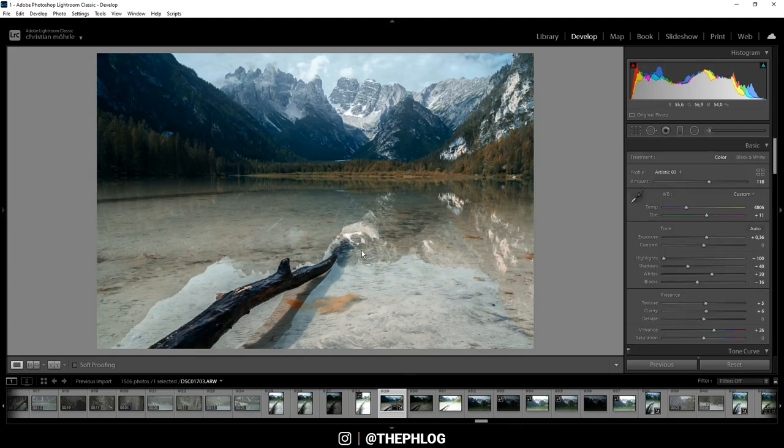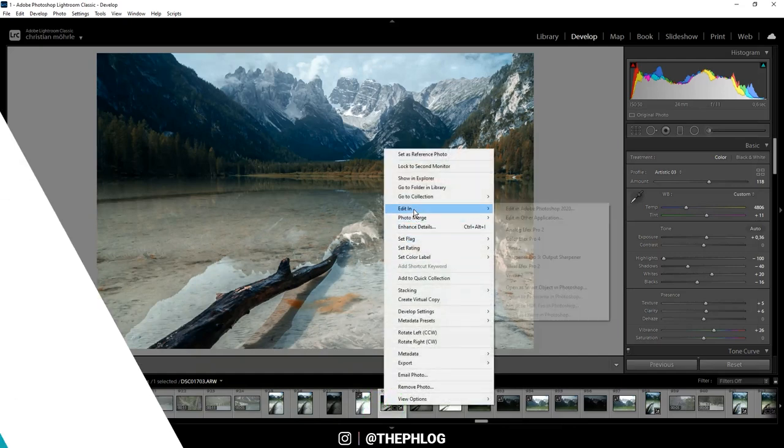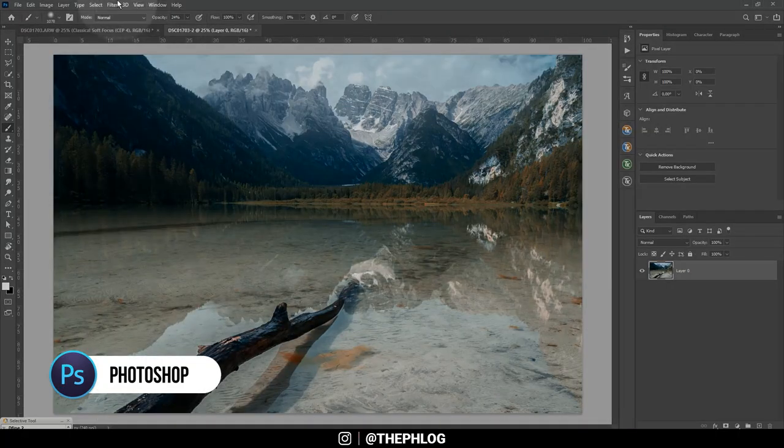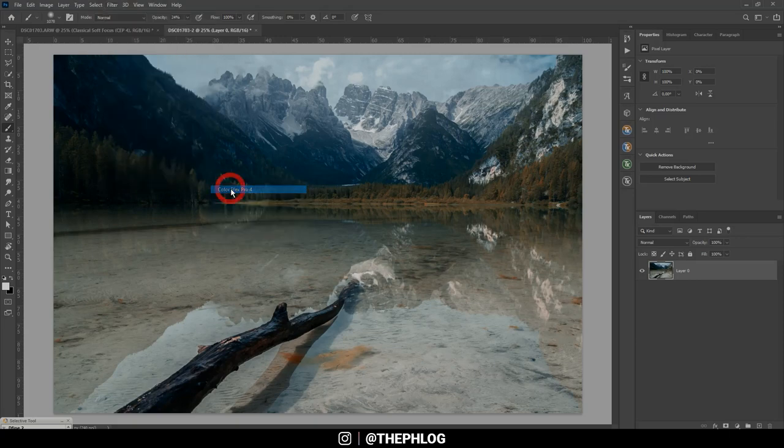I think the image is almost done. I still want to open it in Photoshop to see if I can add any more nice effects on it. Now the first thing I want to check in Photoshop is actually the Nik Collection plugin.